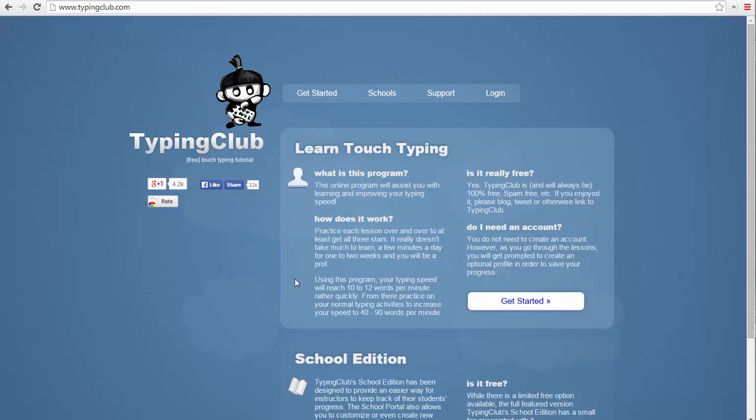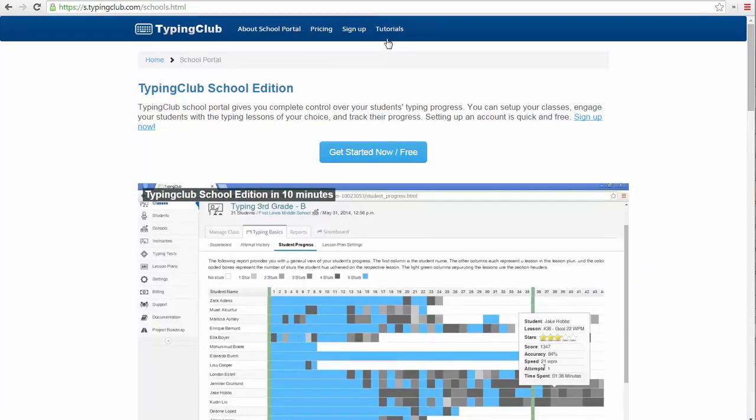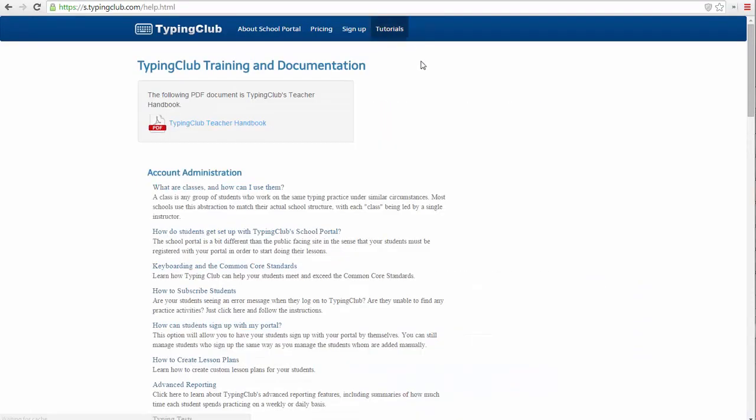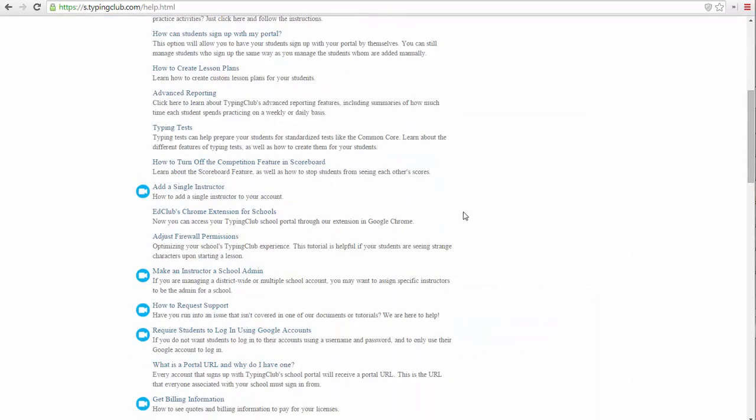If you have created this account, make sure to use our tutorials to learn more about how to get your student and class data into your Typing Club account.